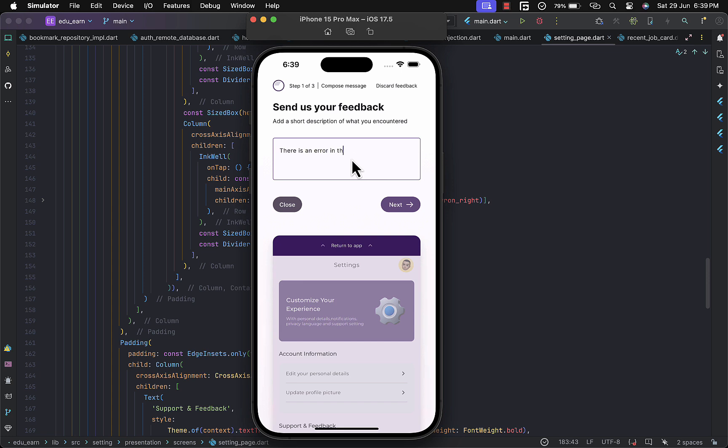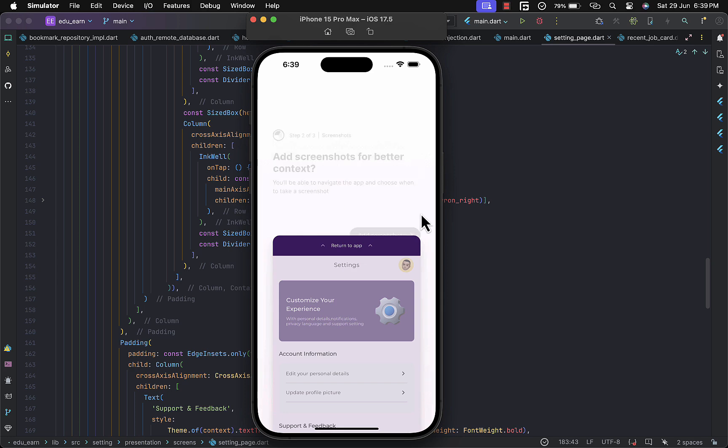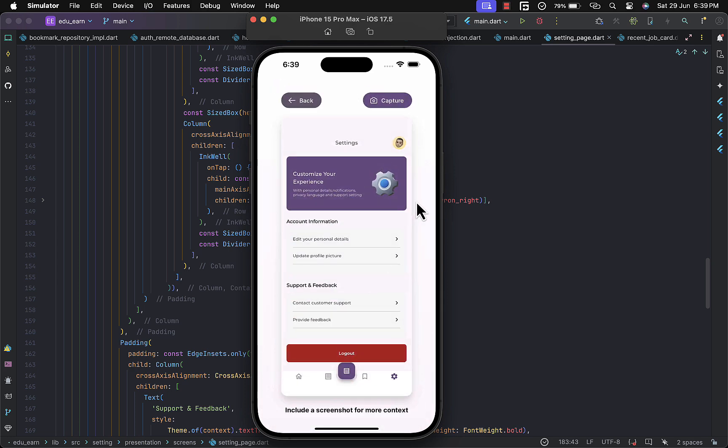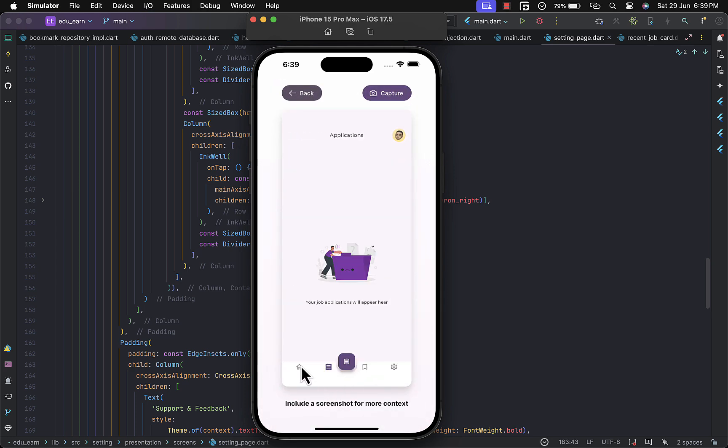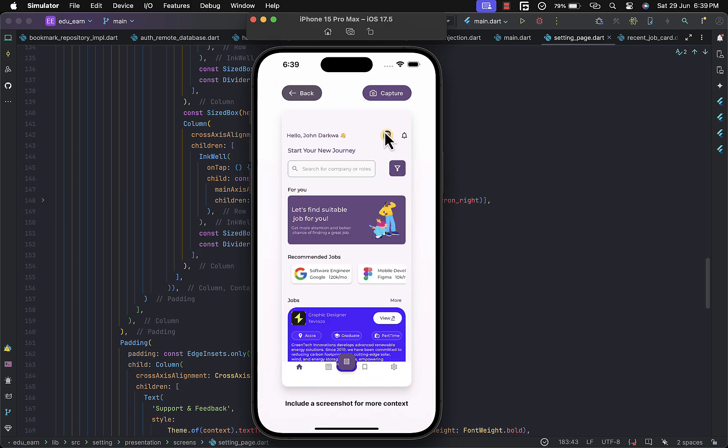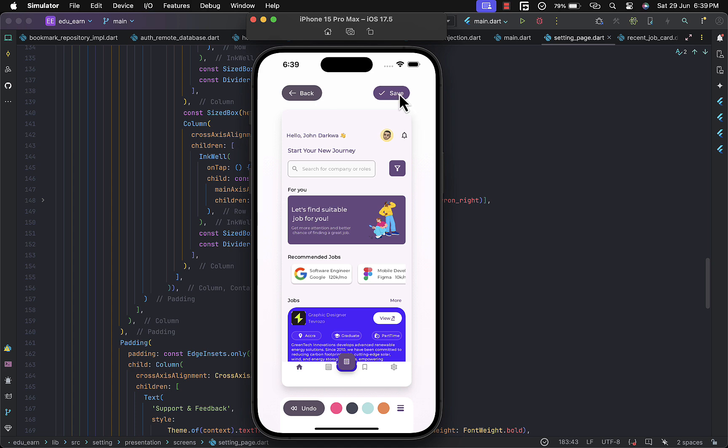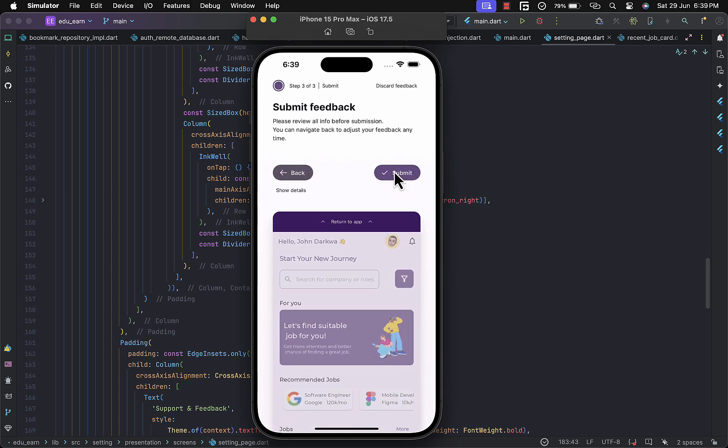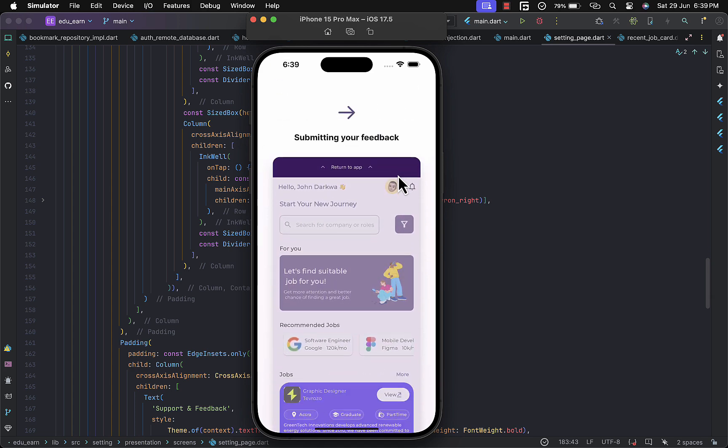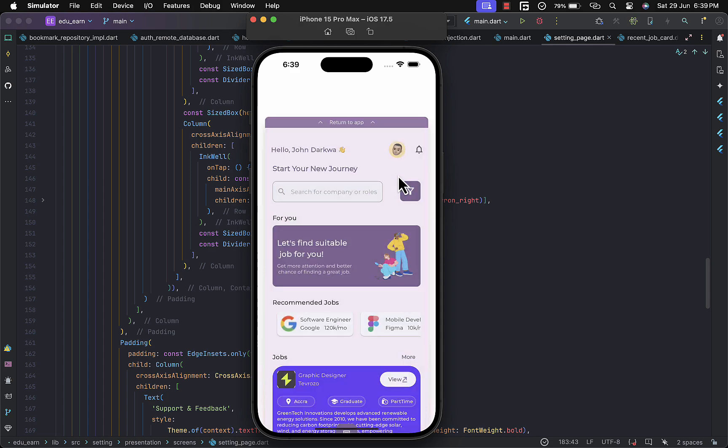Imagine your users being able to take screenshots, draw on them, and send their thoughts instantly. That's exactly what you'll be setting up. By the end of this video, you'll know how to implement this cool feature that can really improve your app's user experience. So with that said, let's jump right in.